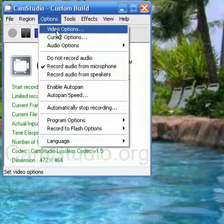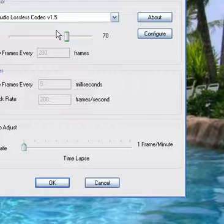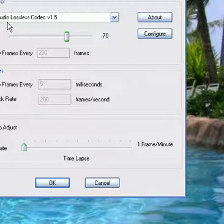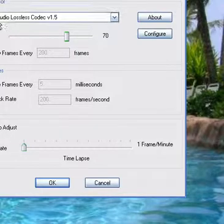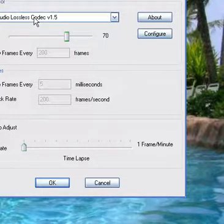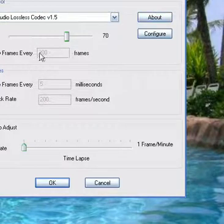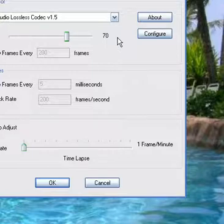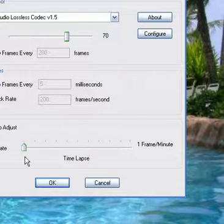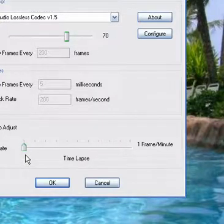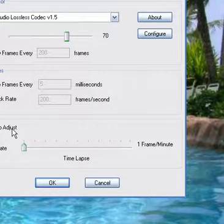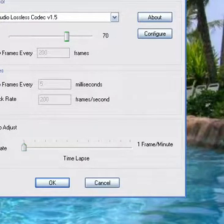What you need to do is go to video options, click on it and make sure you got CamStudio lossless codec version 1.5 and make sure that the quality is at least 70 and that you have the auto adjust on the max frame rate all the way at max.